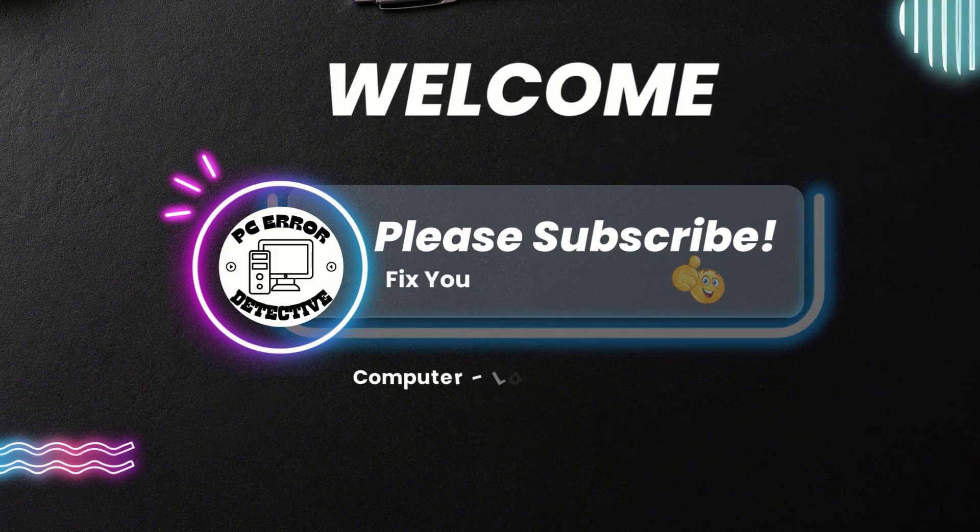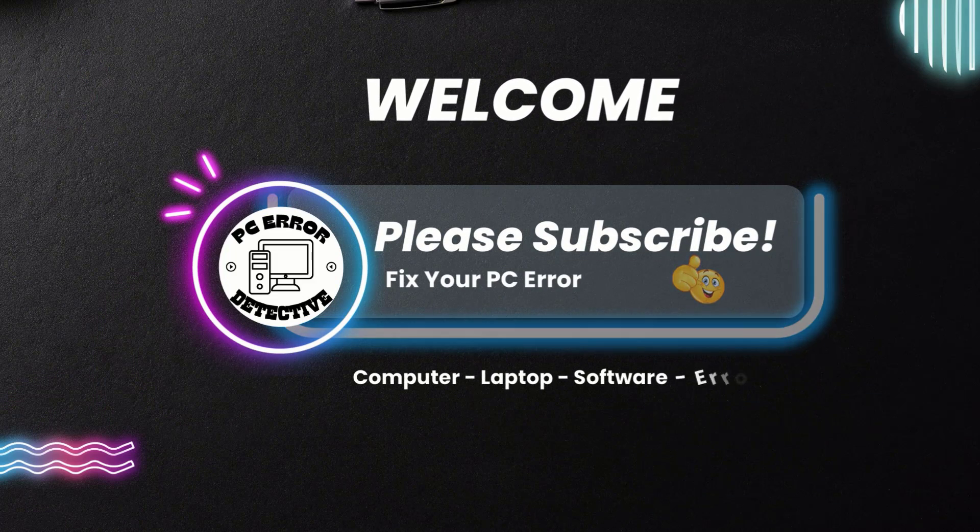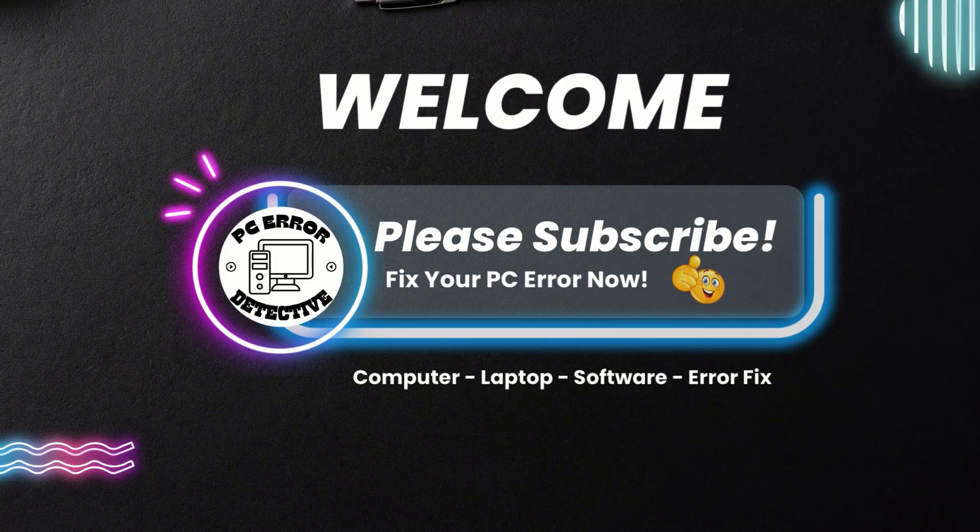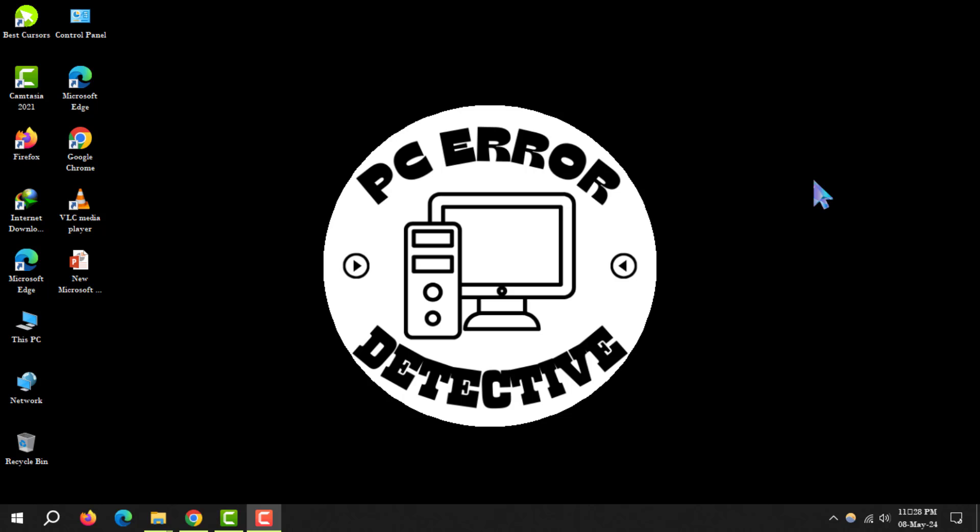Welcome to PC Error Detective. Today, we're diving into how to change the screen resolution on Windows 10. If you find our tips helpful, don't forget to hit that subscribe button. Let's get started.